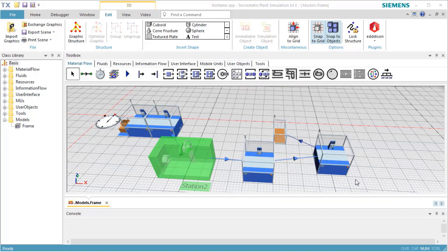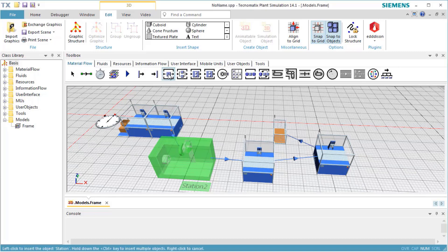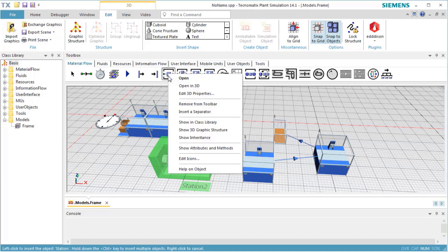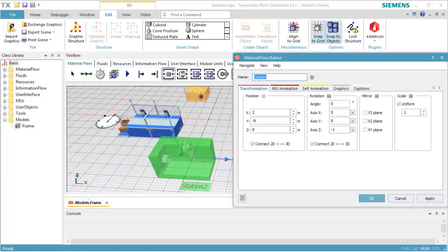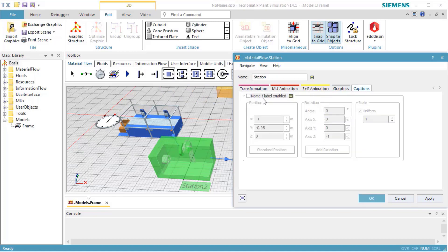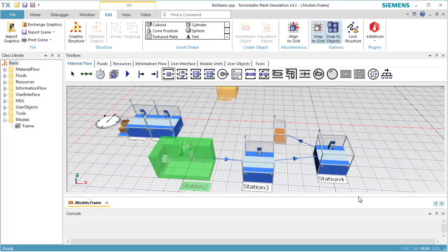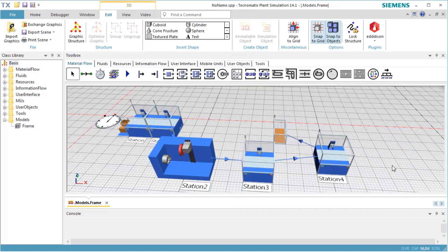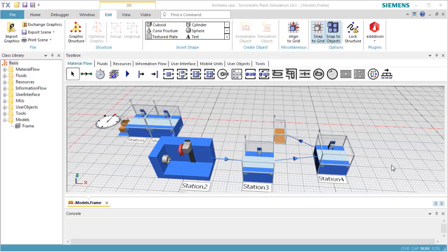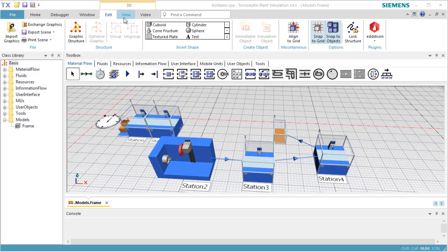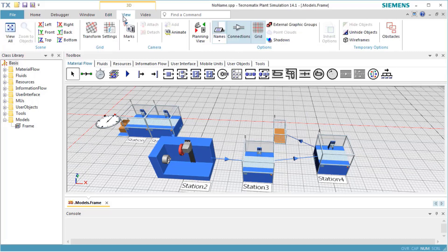If you want to show the object name for all stations, open the context menu for the class object in the toolbox and select Edit 3D Properties. Change to the tab Captions and switch the visibility of the name and label for the class on or off. This will propagate to all instances of this class which inherit this value. On Ribbon tab View, we can switch on and off the visibility of the names and the labels.